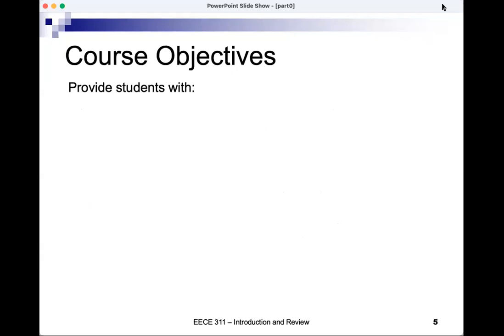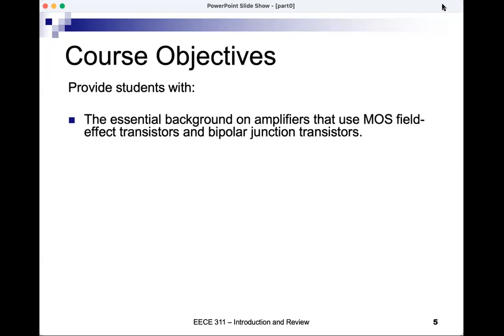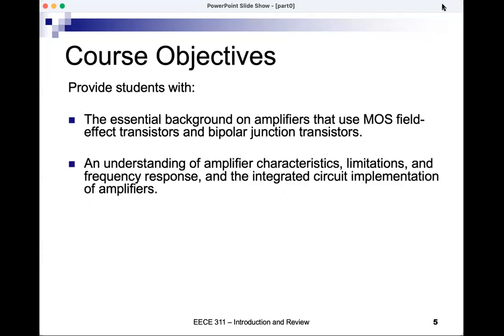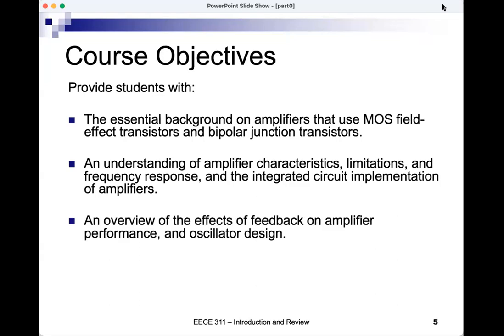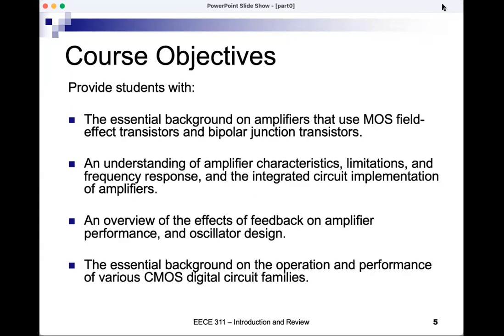The course objectives are: first, to provide essential background on amplifiers using MOSFETs and bipolar transistors; second, to provide an understanding of amplifier characteristics, limitations, frequency response, and integrated circuit implementation; third, to give an overview of the effects of feedback on amplifier performance and oscillator design; and fourth, to give essential background on the operation and performance of various CMOS digital circuits.